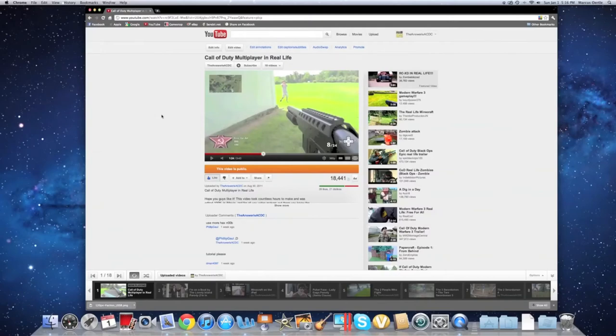Hey YouTubers, today I'm going to be doing a short tutorial on my video Call of Duty Multiplayer in Real Life. I've got a few requests for it, so here we go.